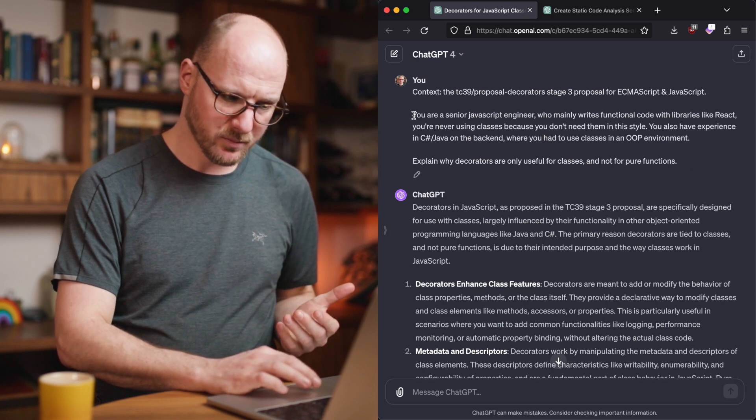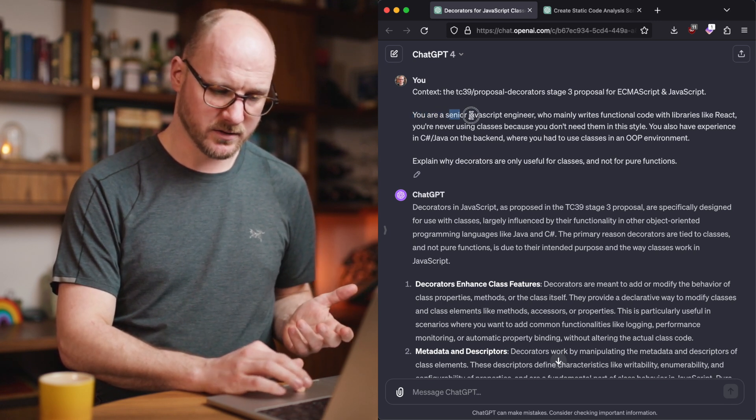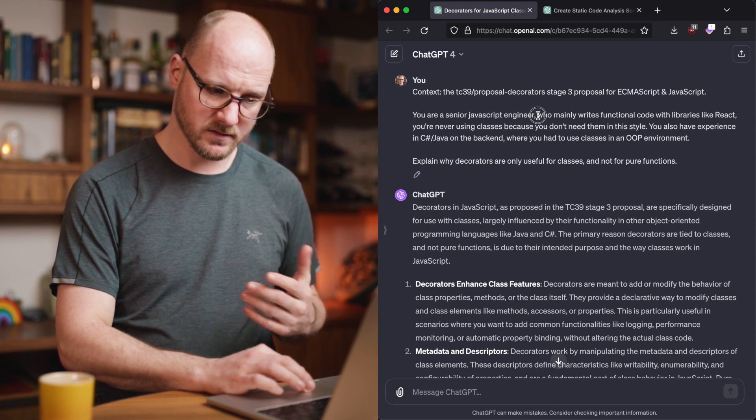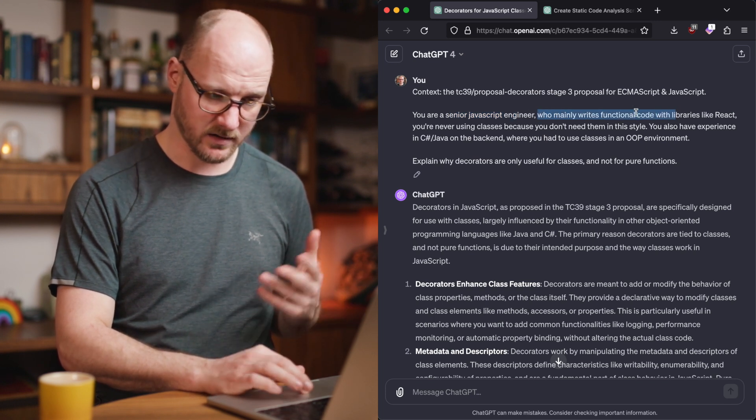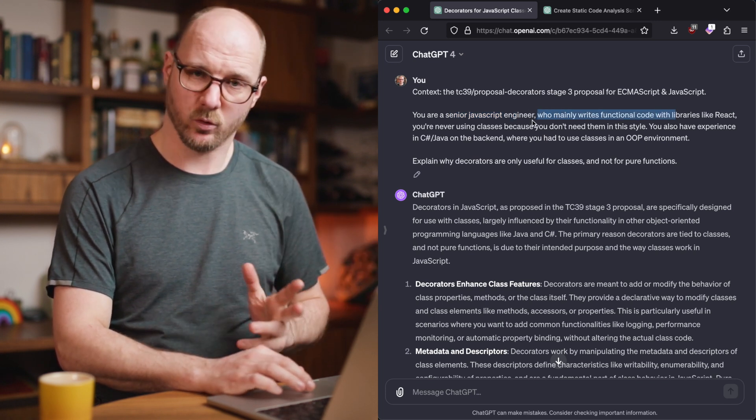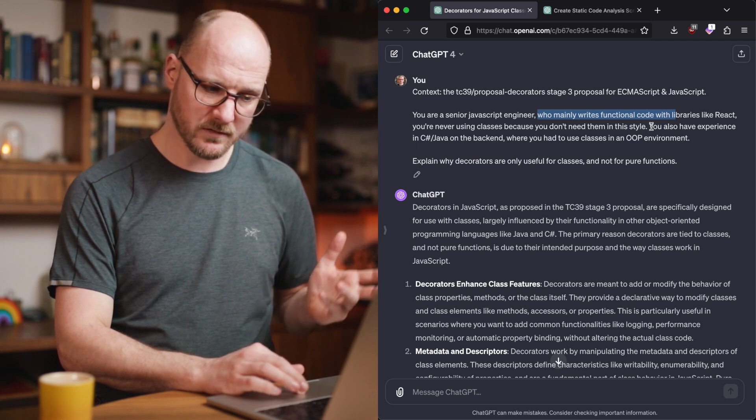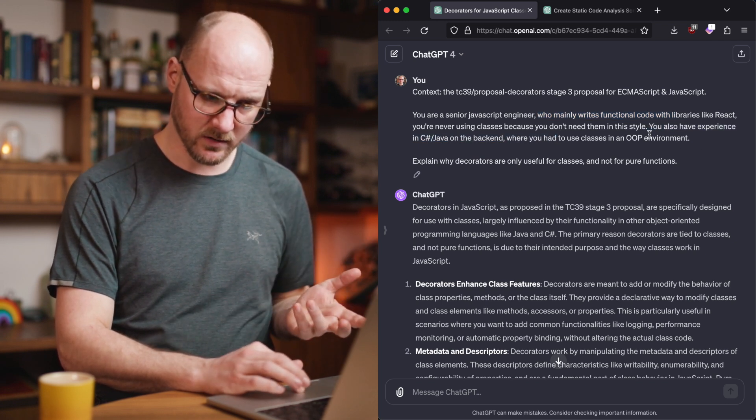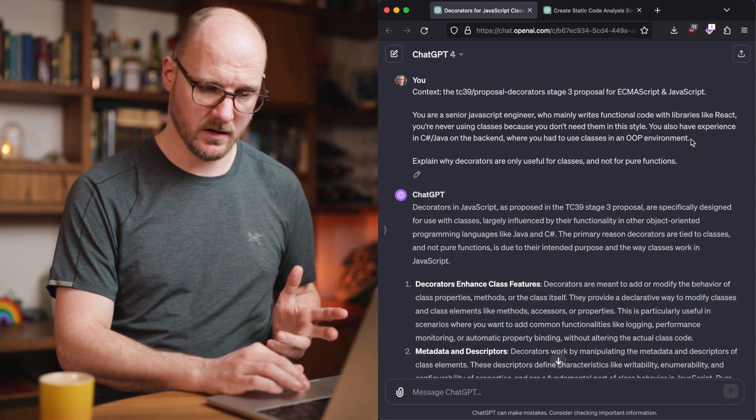But I am giving the prompt: you are a senior JavaScript engineer who mainly writes functional code with libraries like MOLA. And then I give this whole prompt. You also have experience with this, where you had to use classes in an OOP environment.